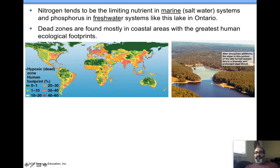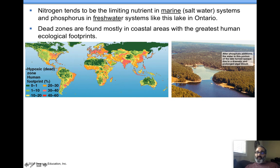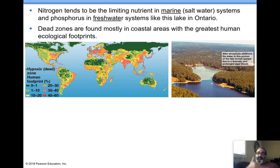Here's an example of an algal bloom — you have clear water versus murky water. Algal blooms make water murkier, cause shading at the bottom, and lead to organic sediment buildup. The water generally has high levels of nitrates or phosphates.